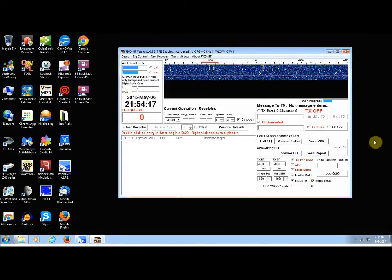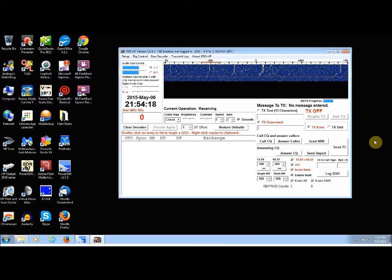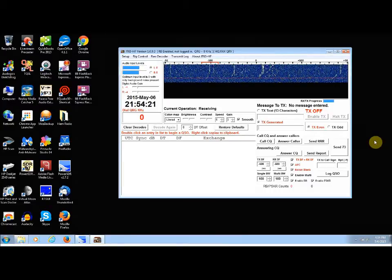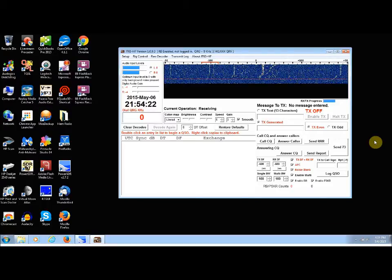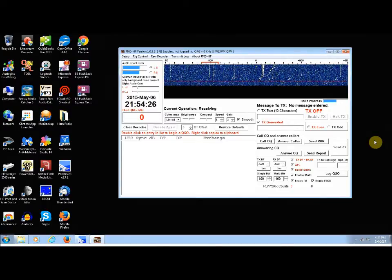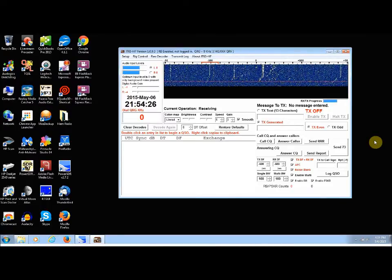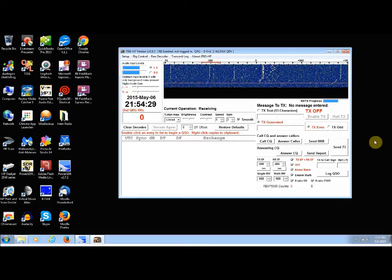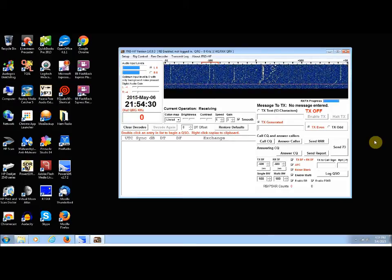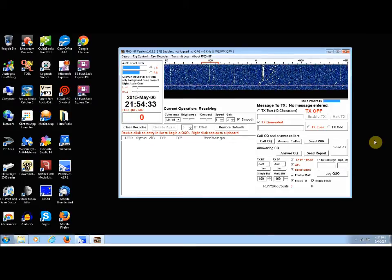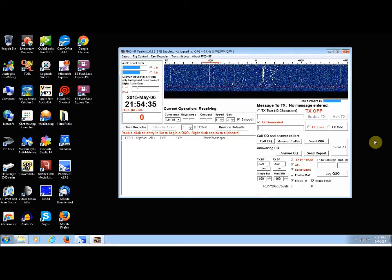So every exchange lasts for one minute. You transmit for a minute, you listen for a minute. You transmit for a minute, you receive for a minute. Until you're finished with the QSO, with the contact.